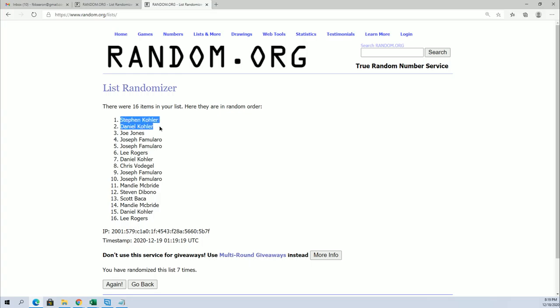Steven K, Daniel K, Joe J, Joe F, Joe F, Lee R, Daniel K, and Chris V.